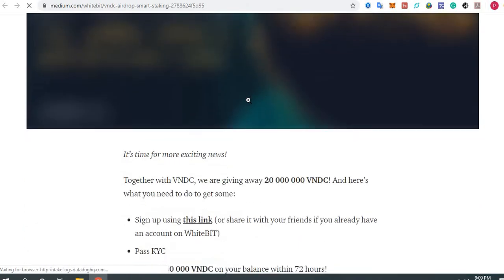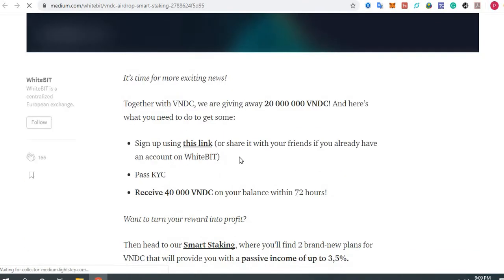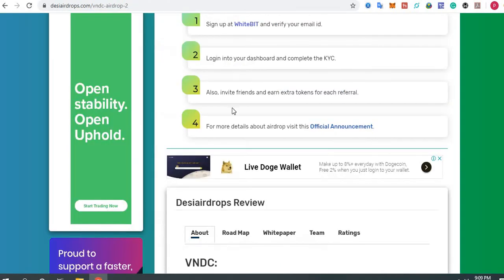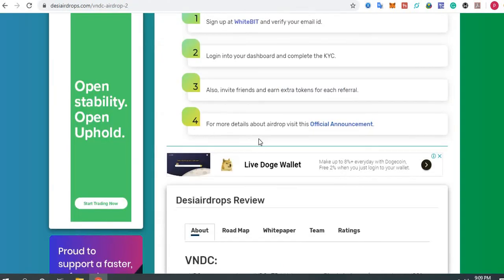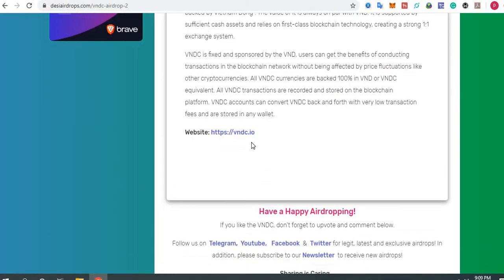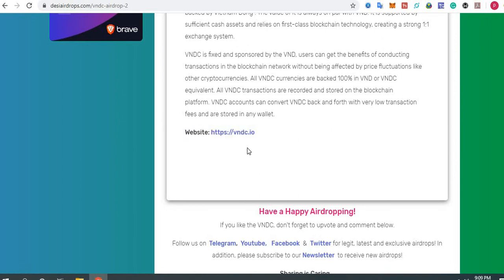Please scroll down. You can see here all the details regarding the VNDC project. This is all about the project. We have mentioned the official website for VNDC too: www.vndc.io. This is the official website for VNDC. If you want to know further more about this project, please click here and go through the official website.